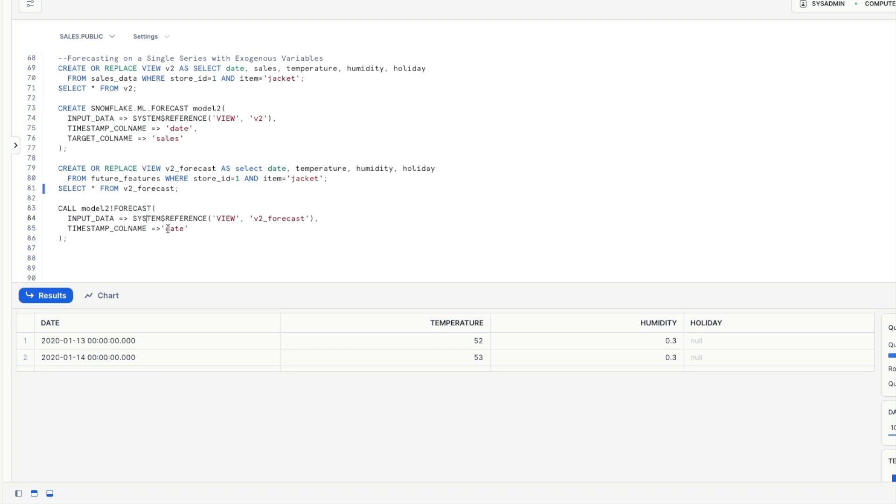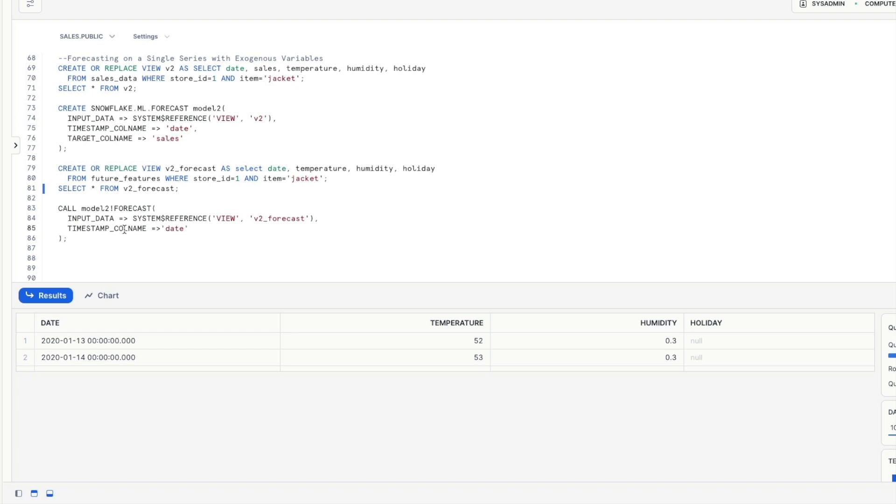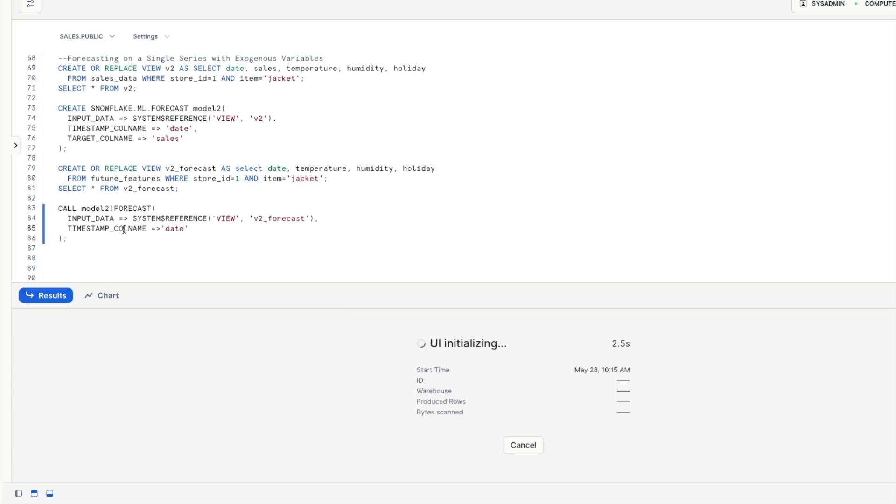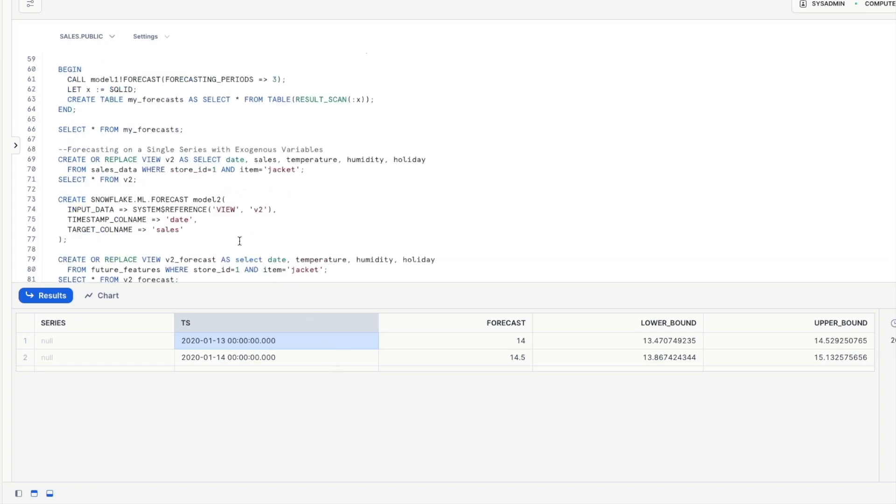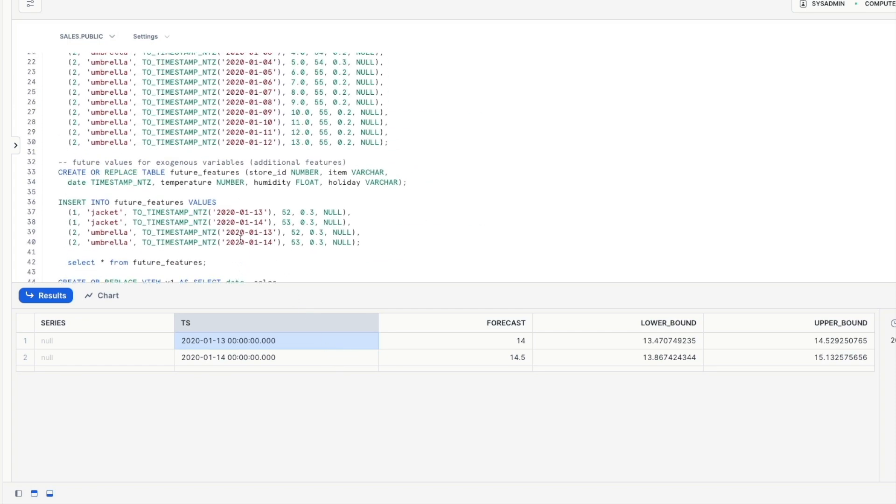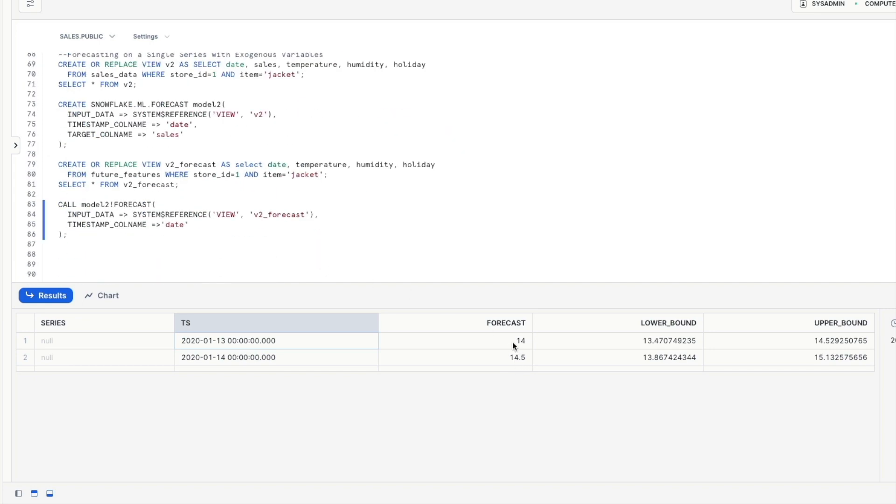so now we're going to run our model with this forecast command here we give it an input data set which is our v2 forecast because this is what we want to use to forecast our projections of sales here though we don't need to specify a prediction interval like we did before because it will work that out based upon the number of timestamps we're providing in the forecast in the v2 forecast view we do also need to tell it what is the timestamp column name